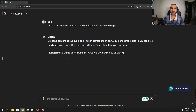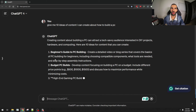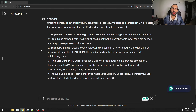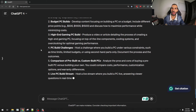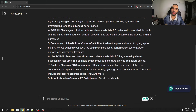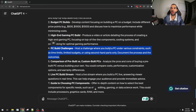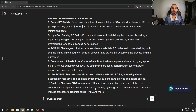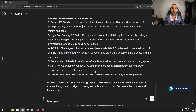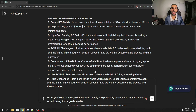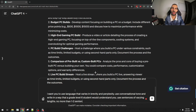Once I have these ideas ready, I can ask ChatGPT to write about any of them. I'm going to show you how to adjust the writing of ChatGPT to create content that is valuable — not just the random fluff that comes out when you don't specify specific things. The key is: I want you to use language that varies in brevity and perplexity. Use a conversational tone and write in a way that a grade level 6 student would understand. Use sentences of varying lengths — no more than one to two sentences per paragraph.